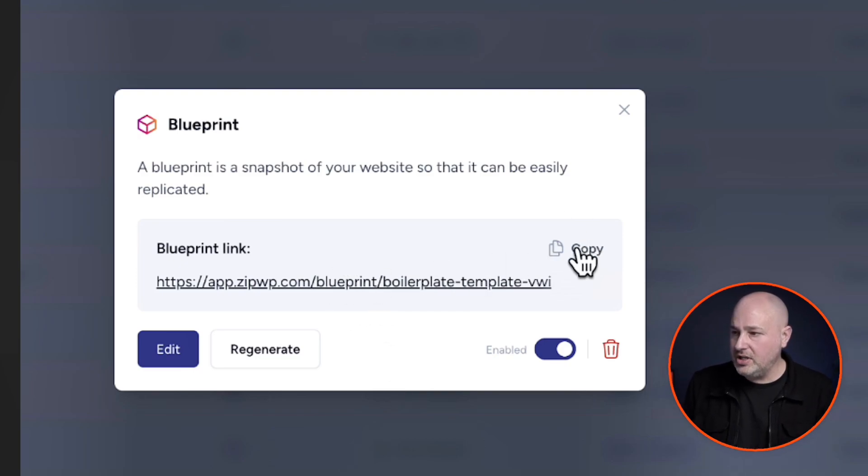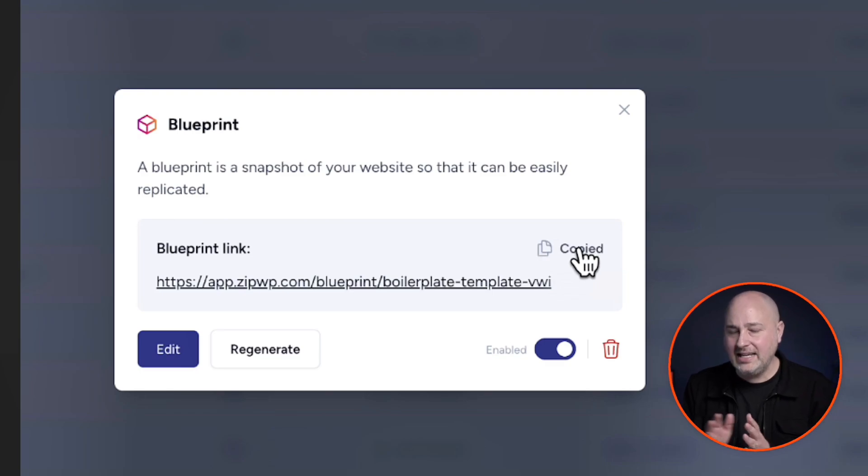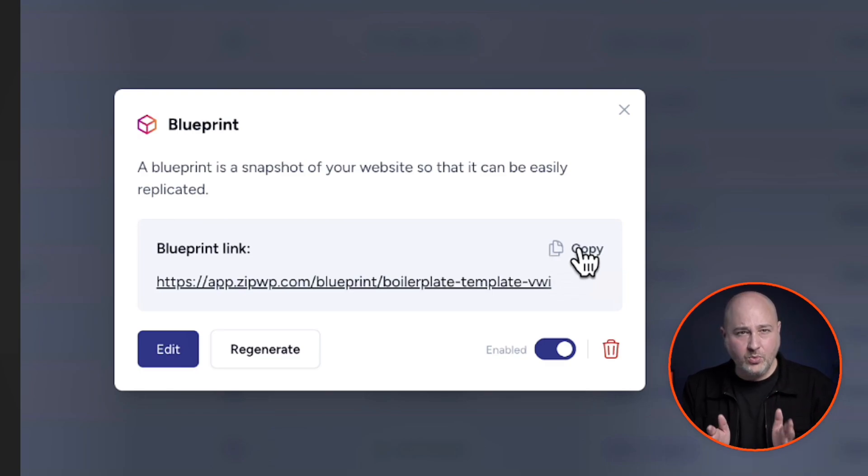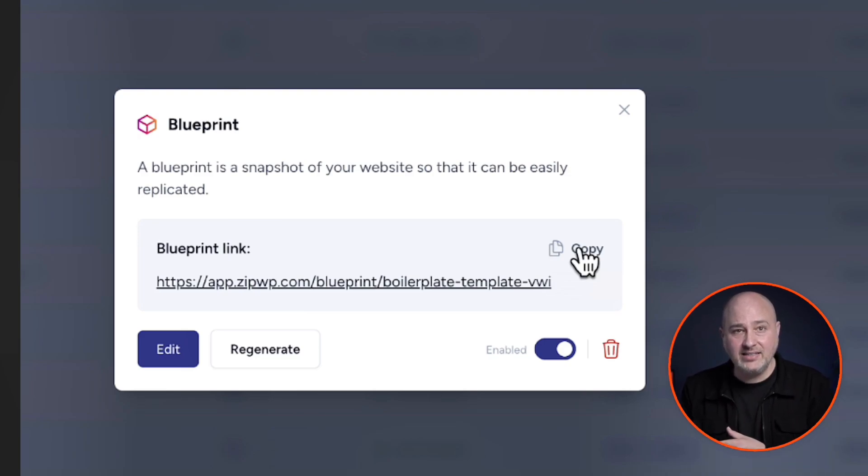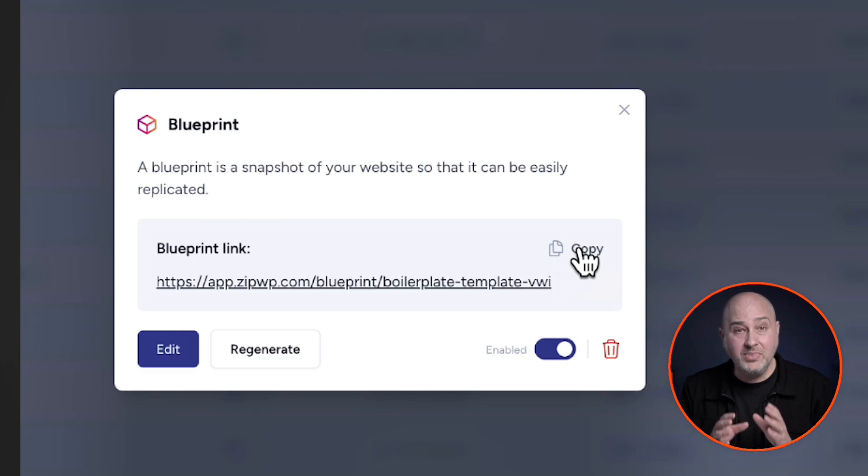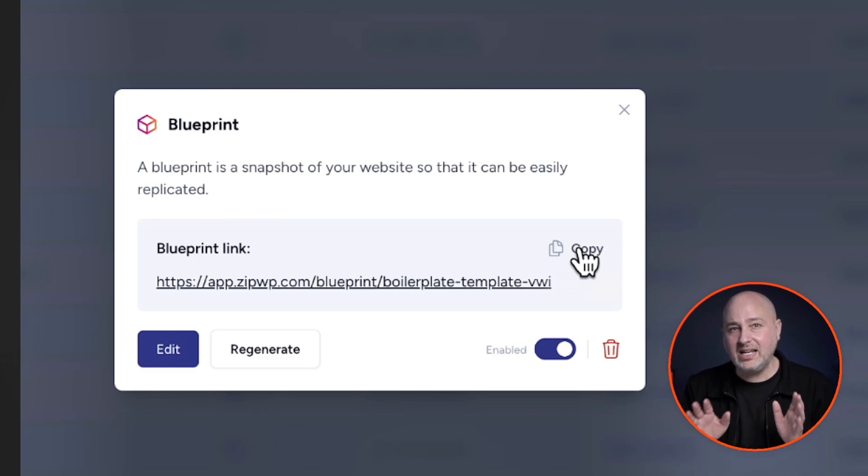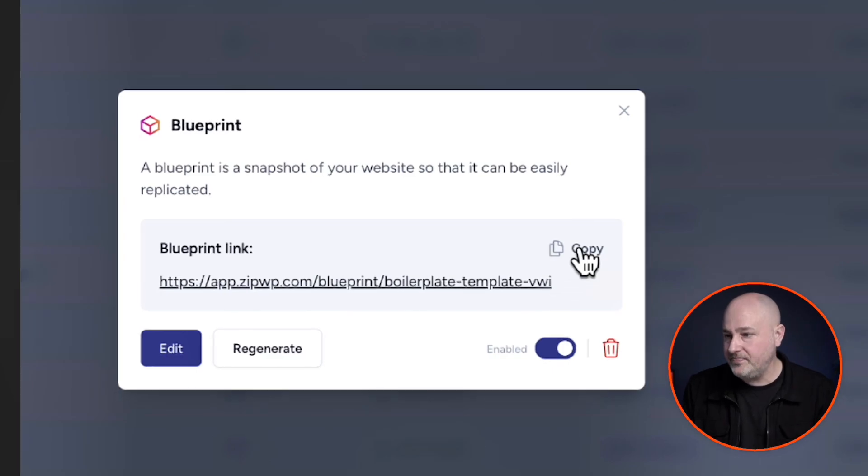So you can click right here where it says copy. And now with that link, anyone can click on it. Internally, you can share it, you can sell it. And whoever clicks on that link is going to immediately have this website created for them. They don't even need a zipWP account.